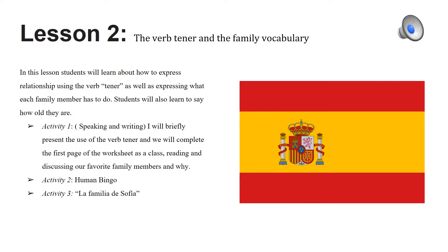In order to practice this, they will do a worksheet and a reading. They will discuss their family members and they will do a game. One of the games is the human bingo where they have to walk around the class finding out who has different family members. Then they have to follow up with writing — for example, Juan has five brothers. This is normally a very active activity where students get to walk around the classroom.